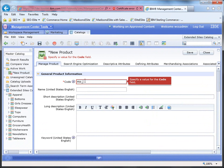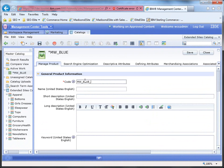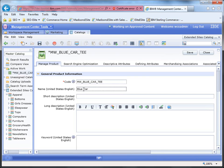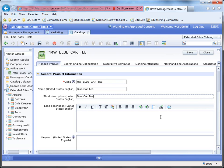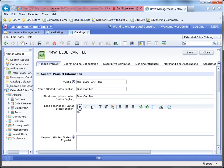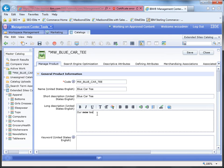And we're going to give it a code. And we're just going to call it Blue Car Tee with a short description of Blue Car Tee. And you can pretty much add whatever you want in the short and long description and even give it some HTML, like our new t-shirt.